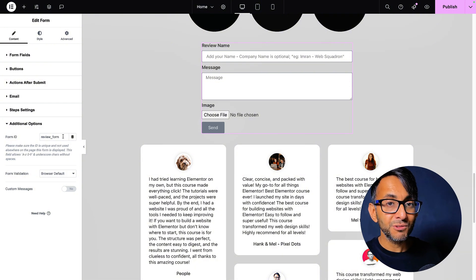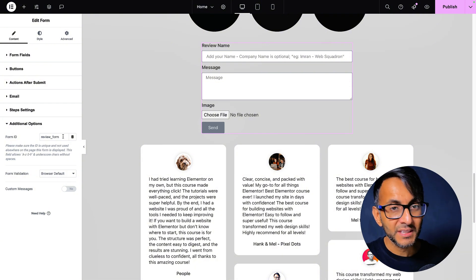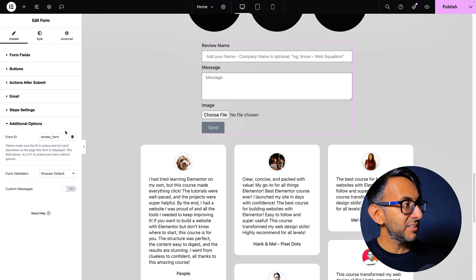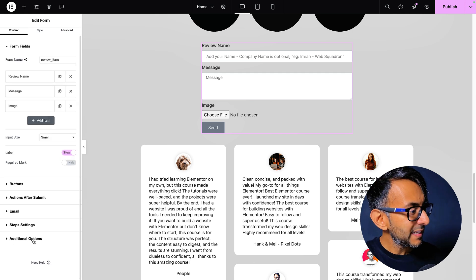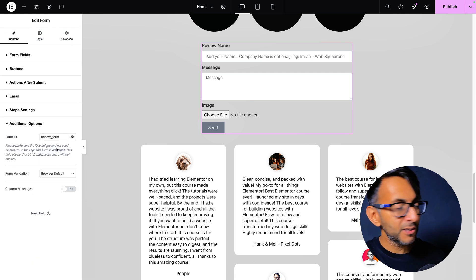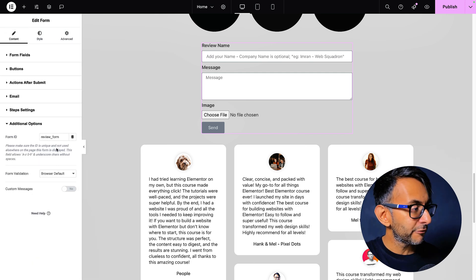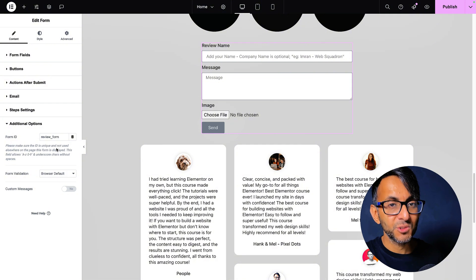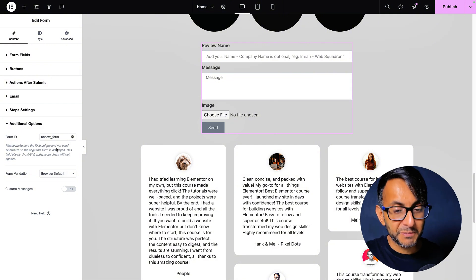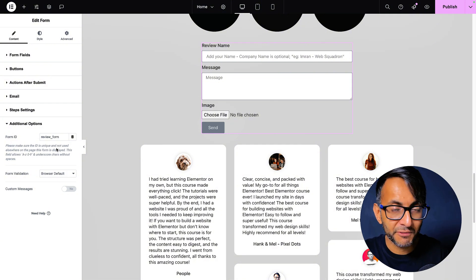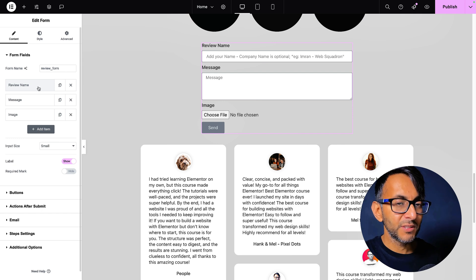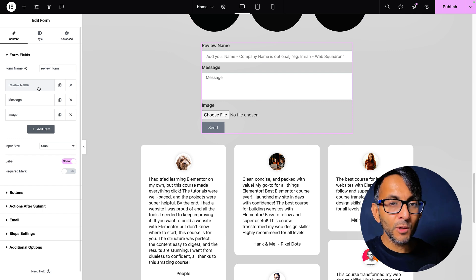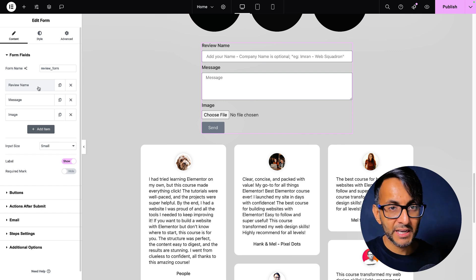Can you see here the form ID is also review underscore form. If you don't do that, this is not going to work. Okay, so I have made sure that the form name and the additional options form ID are both review underscore form. Okay, I would probably recommend you do this before you go and modify the code snippet.